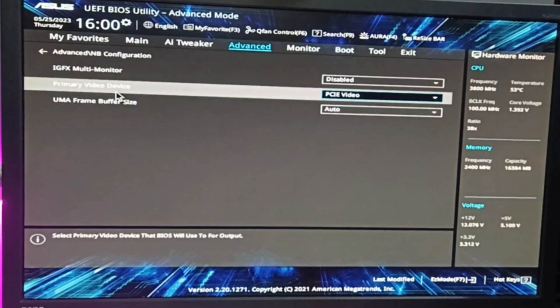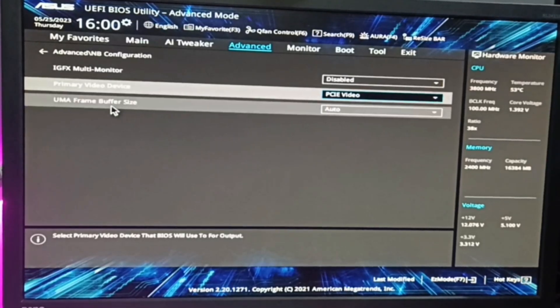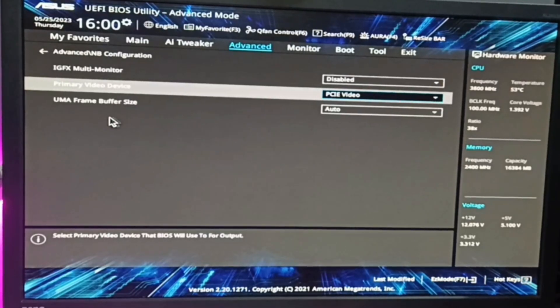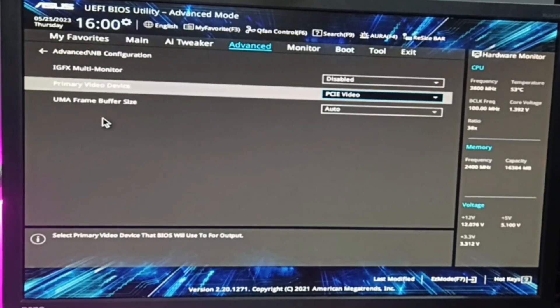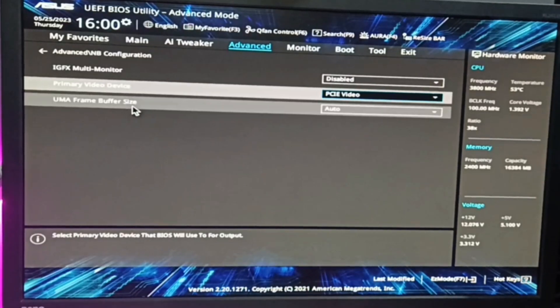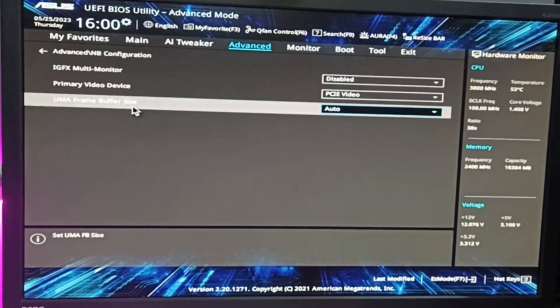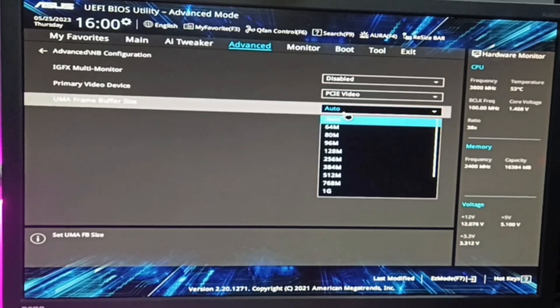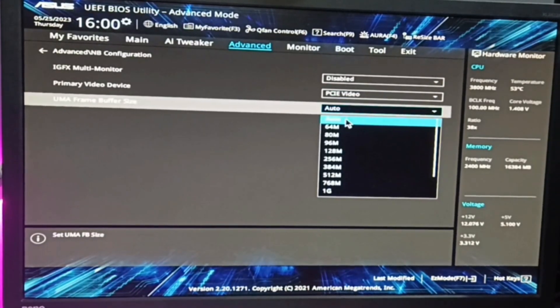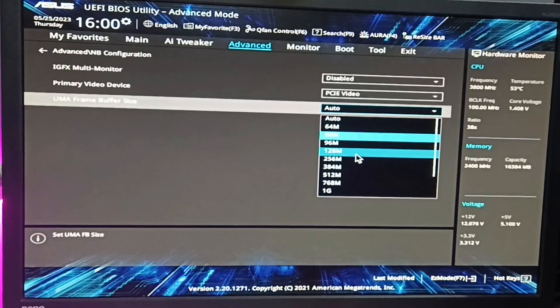Once you get it, on the right of it, it might be selected to Auto or 512 MB. You need to scroll down to the very bottom.